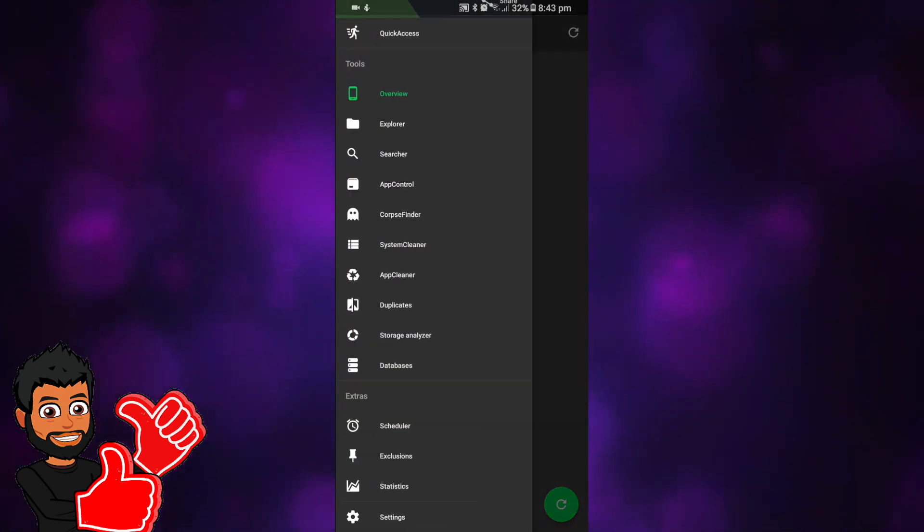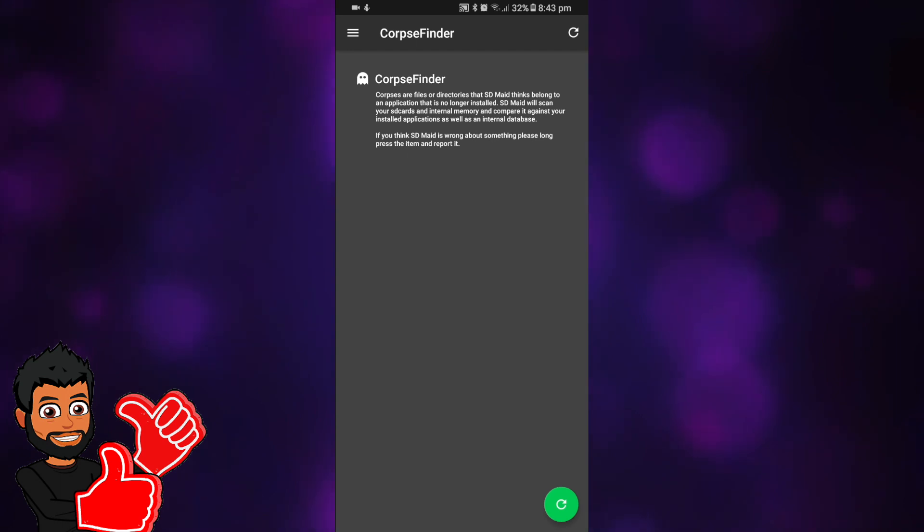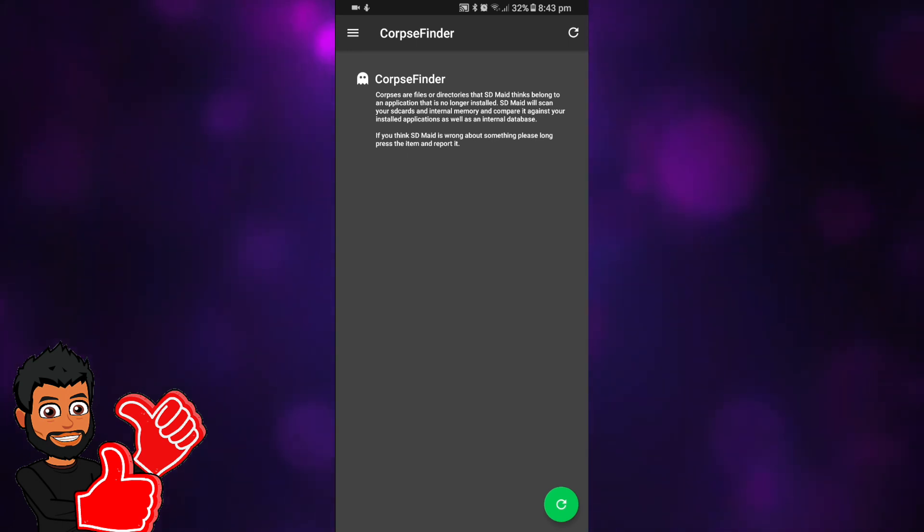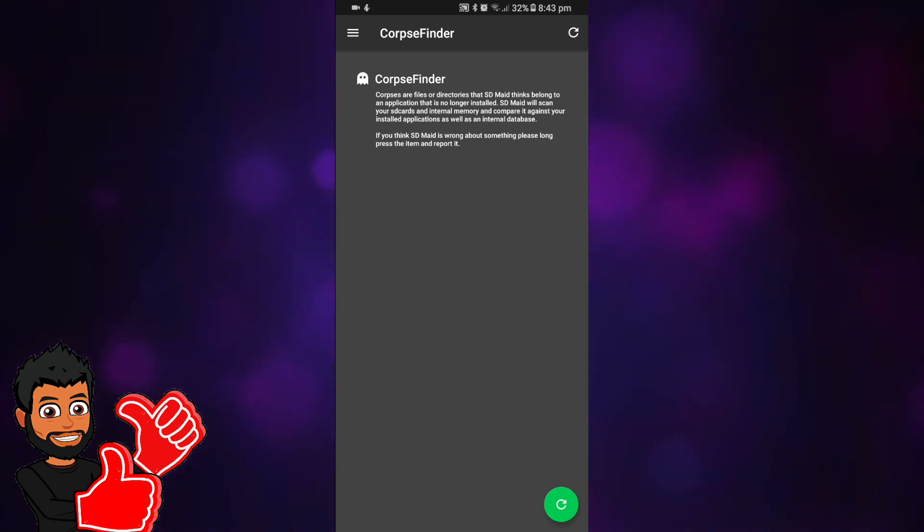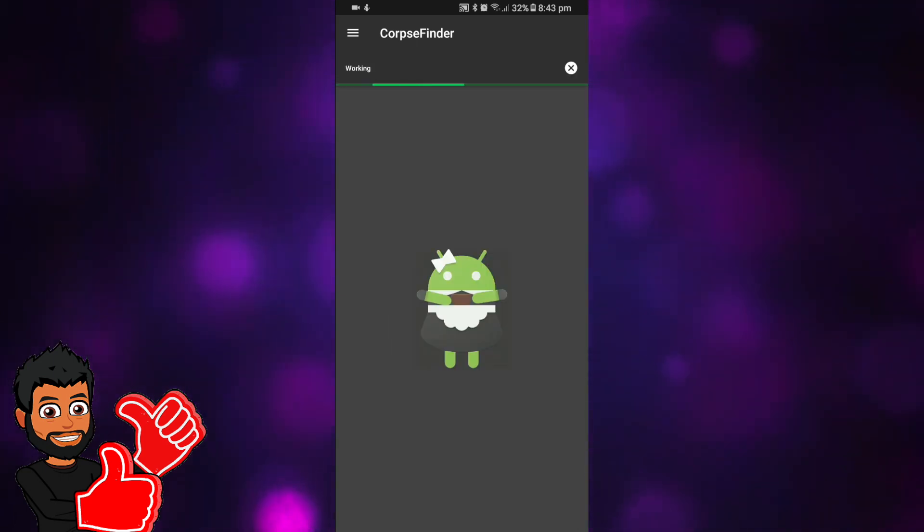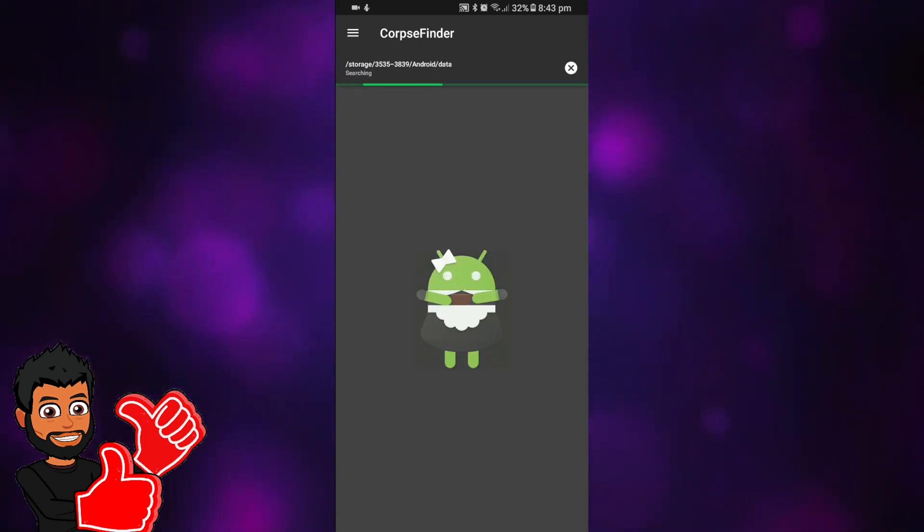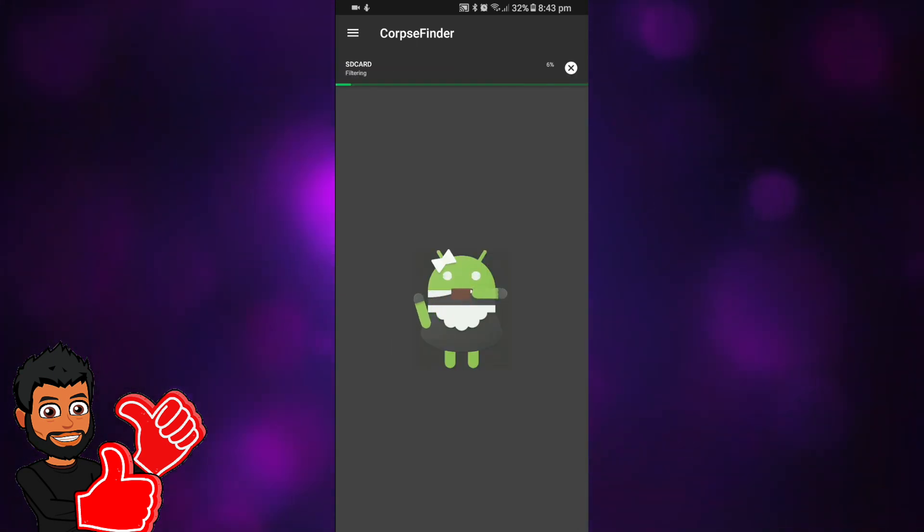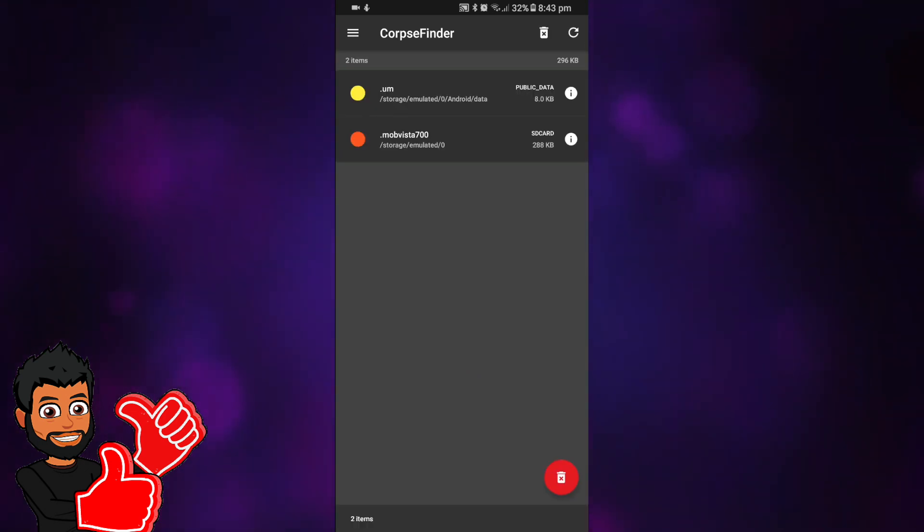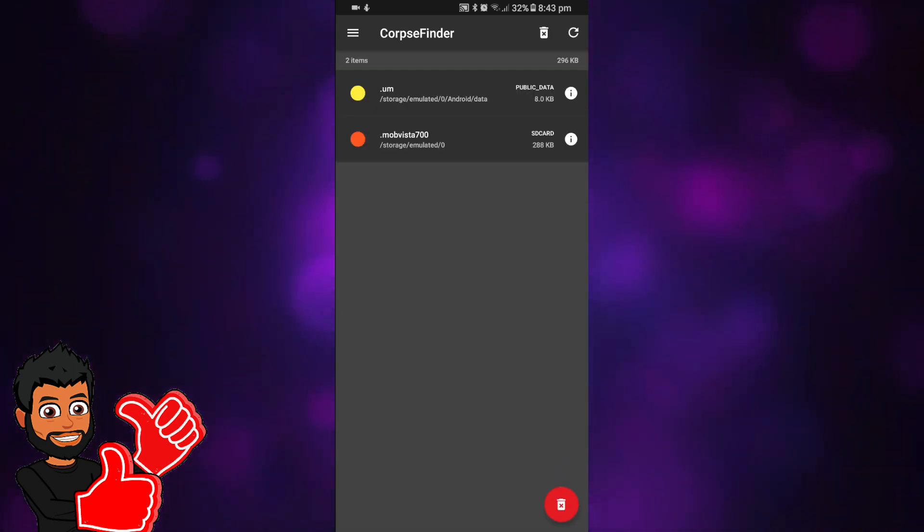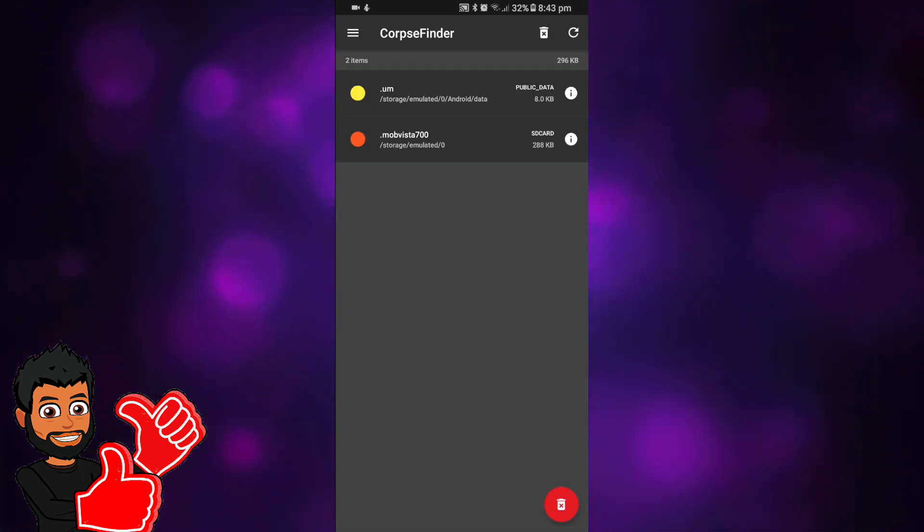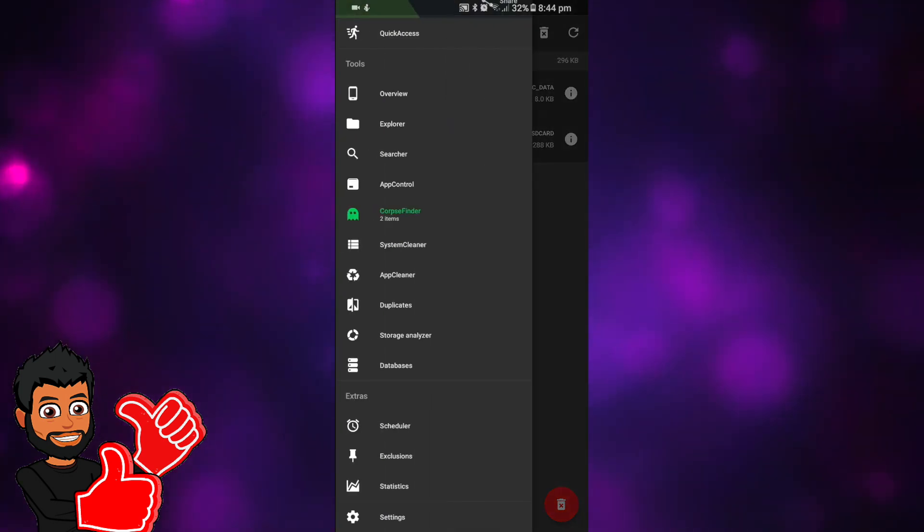What I use it for is the corpse finder. These corpse are files or directories that used to belong in an application that's no longer installed. Refresh it, it will look for some and find some, and all you have to press is one button and it deletes all of it. I do not have a lot because I recently cleared mine out, but if you do go through a lot of apps installing and deleting, this will help you.